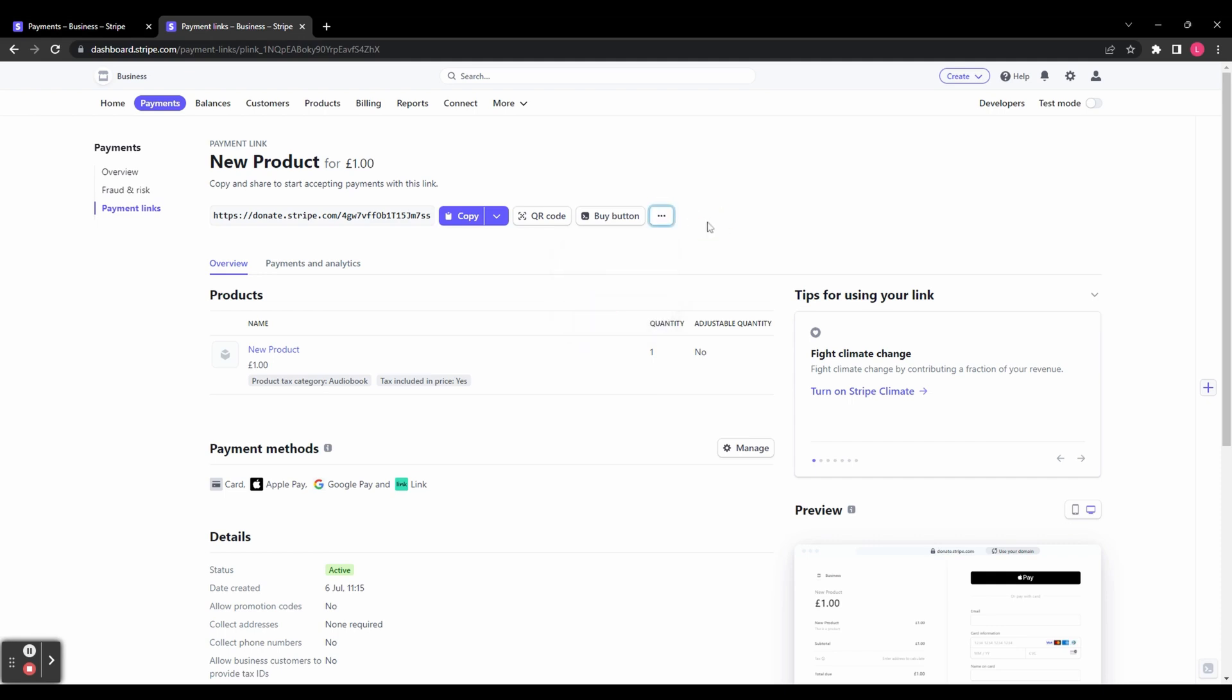And there you have it. We've reached the end of our Stripe tutorial. I hope you found this guide helpful and gained a clear understanding of how to use Stripe to collect payments online.